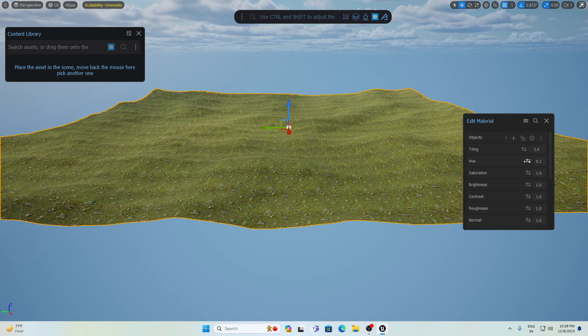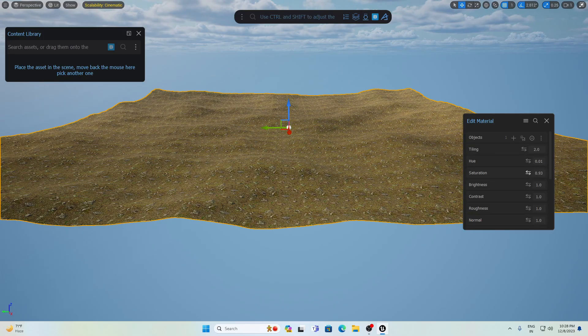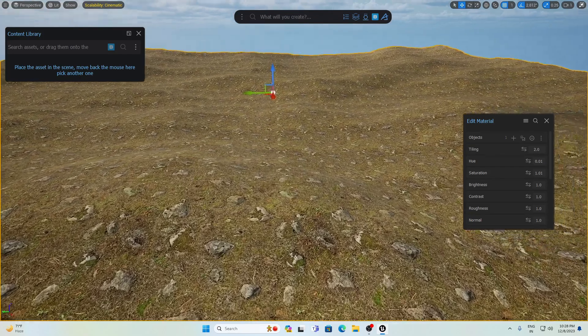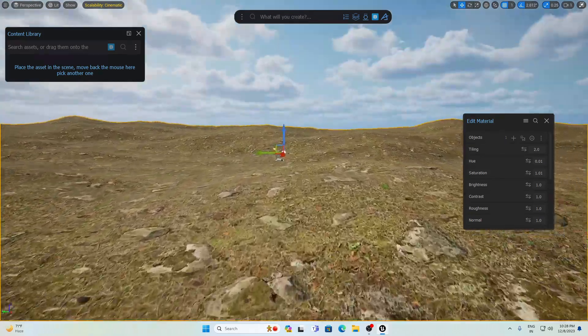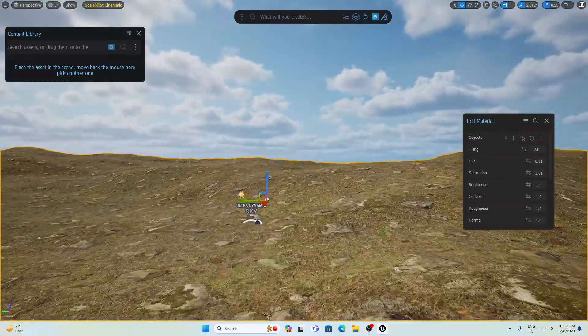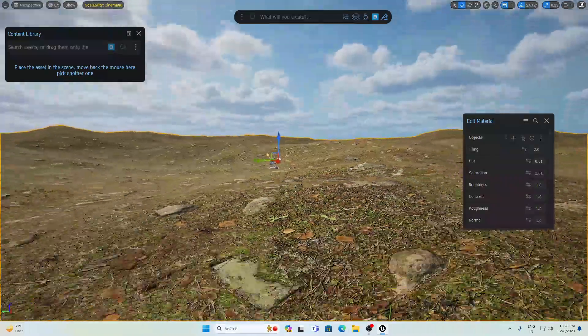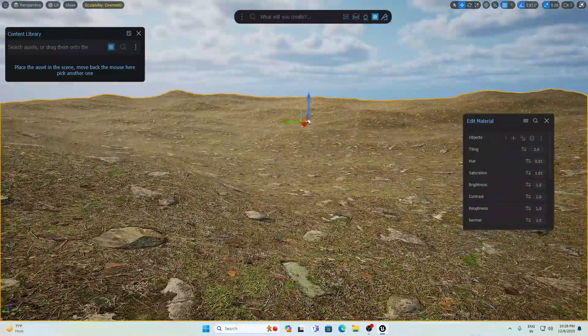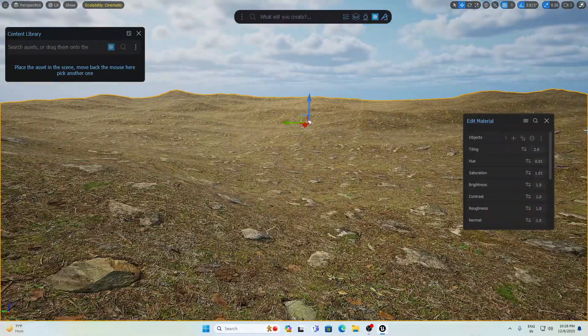You can change the hue and everything — all the options are here in one Dash panel. If I go close you can see this is looking amazing. So let's add some water here.